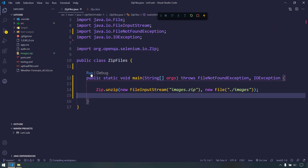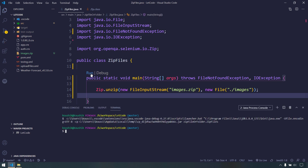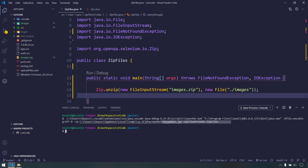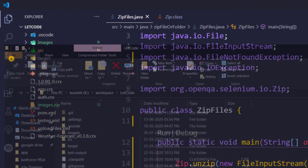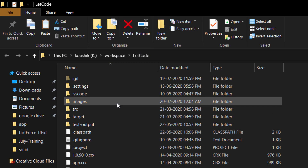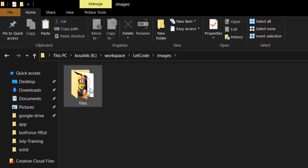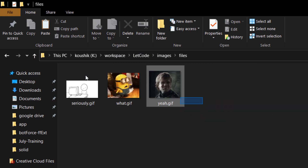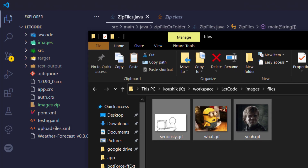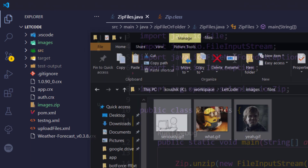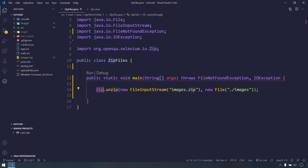Now if I try to run this, you can see the code has been executed successfully. Going back to the project folder, we now have a folder called 'images', and within that we can see the 'files' folder containing those three GIF files — exactly from the original zip file. This is the Selenium Zip class in action.